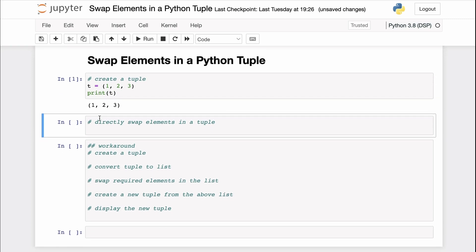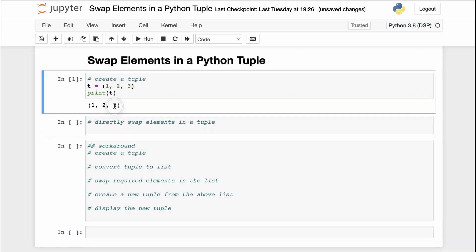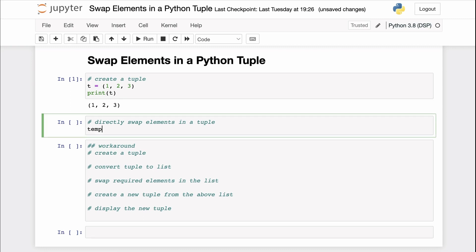So let's say you want to swap the elements two and three in this tuple. How will you do that? We can use a temporary variable to swap two variables in Python, but let's try to swap two values inside a tuple using this particular temporary variable.